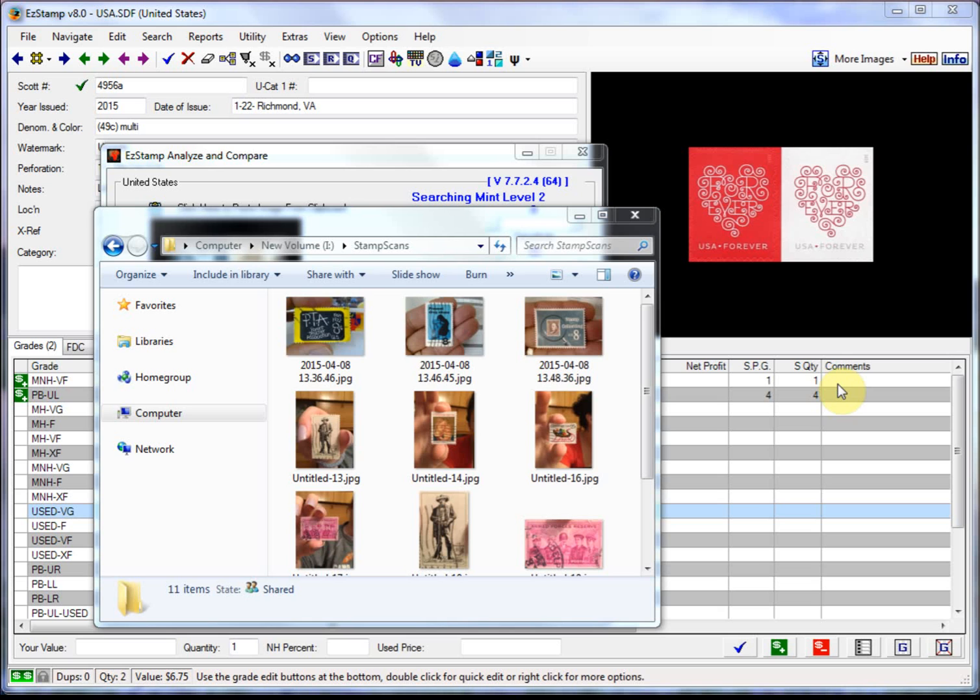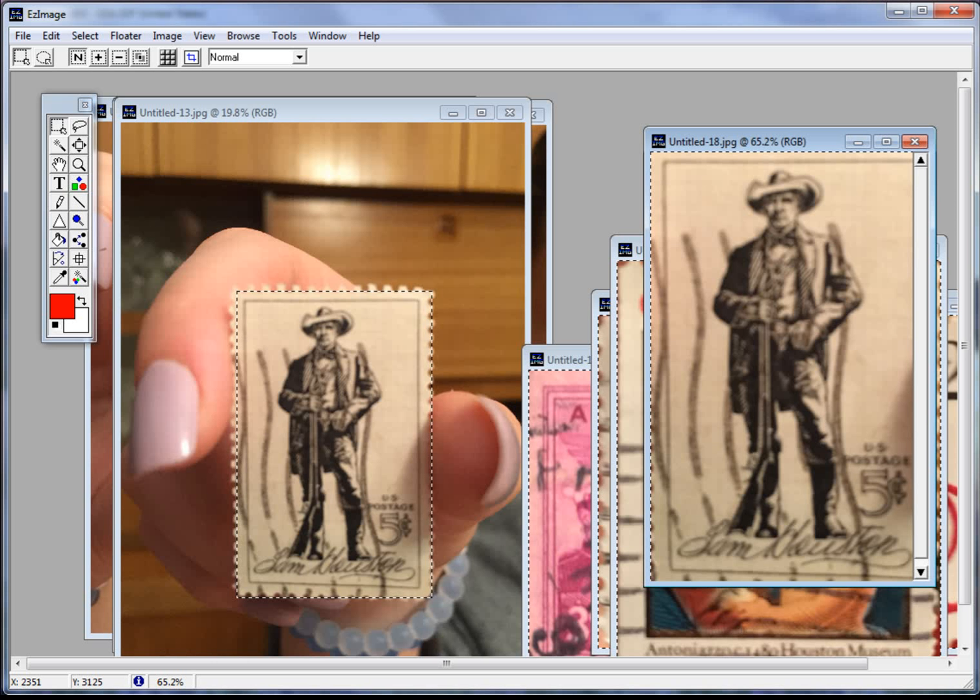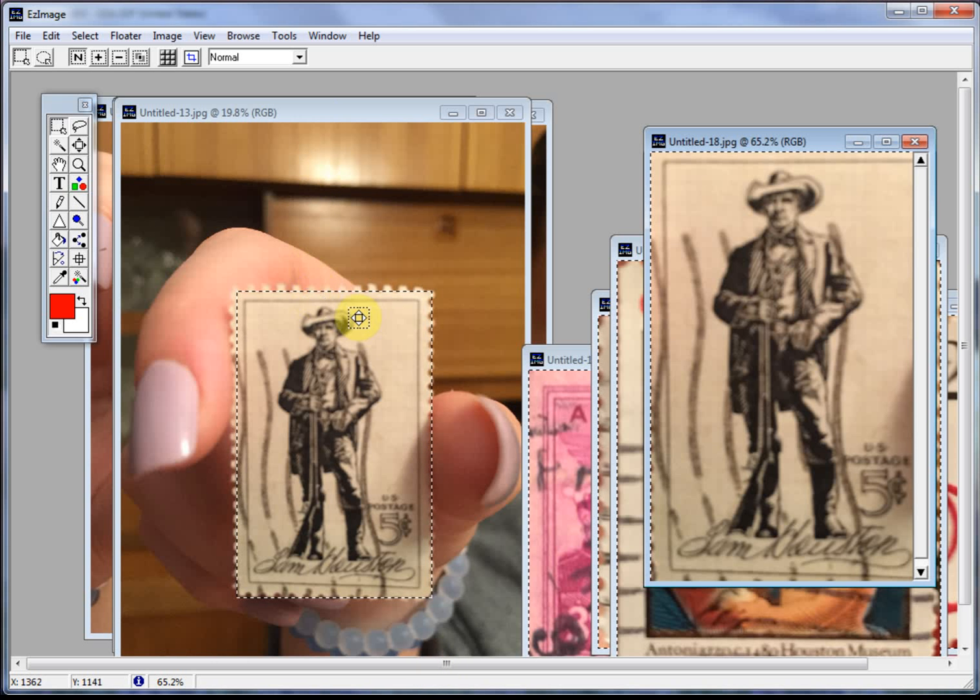So let's begin. Please keep in mind what you are seeing is real time and has not been sped up or enhanced in any way. Alright, so here I have a preview of some of the cell phone images that I've taken. And what I'll do is I'll switch over to EasyImage. Here's one.